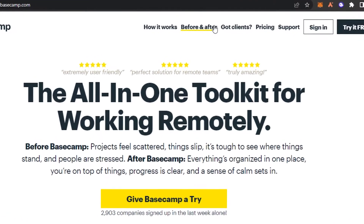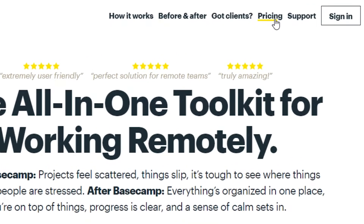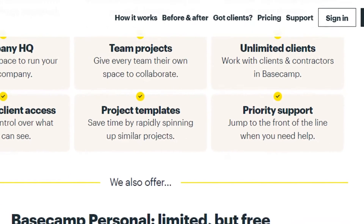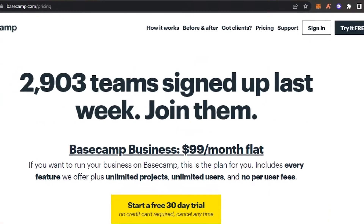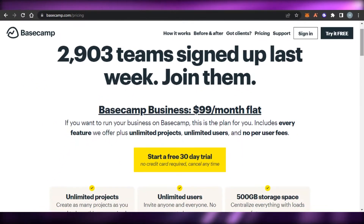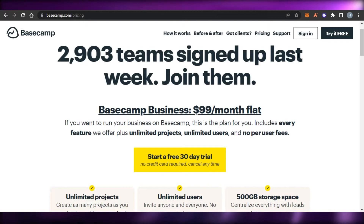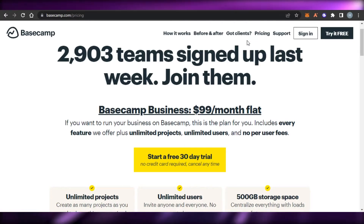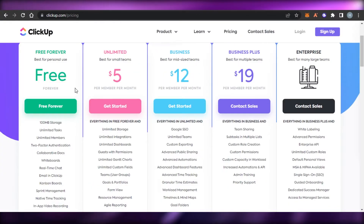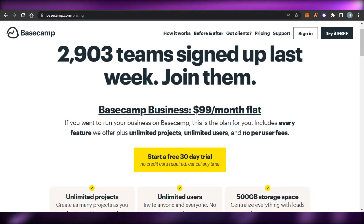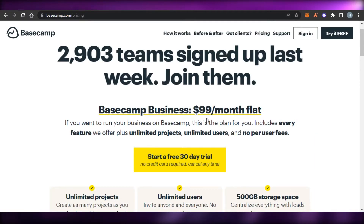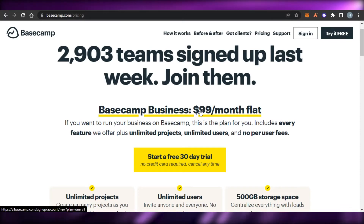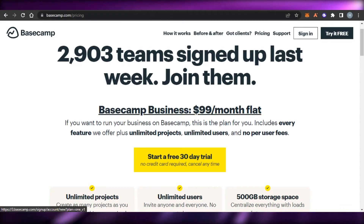If we talk about the pricing plan for Basecamp, it's pretty simple. We have one plan for $99 per month flat and you can get a free trial. ClickUp gives you a lot of different options and a free version, but on Basecamp you don't get that — it's a little more expensive than ClickUp.